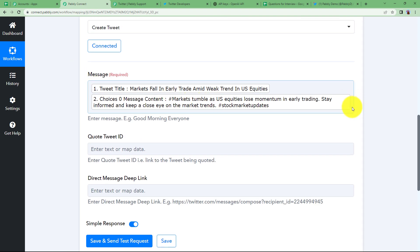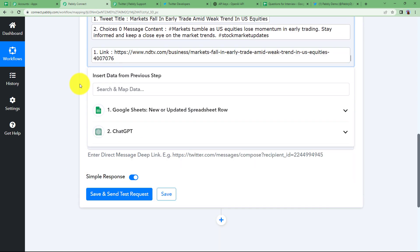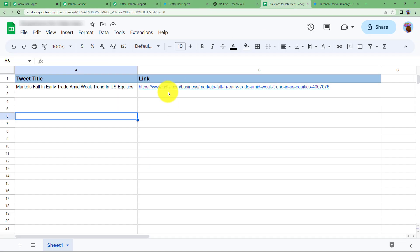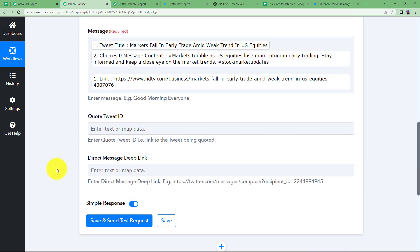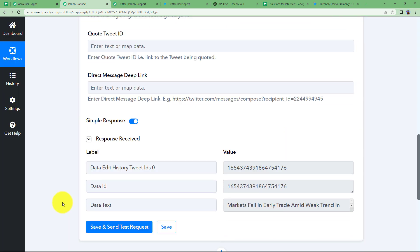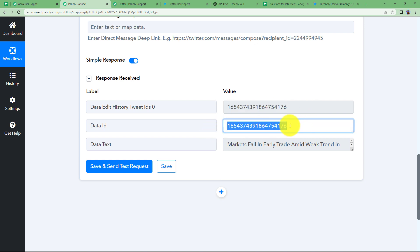Press enter, add a space, then map the link from your Google Sheets. Once the message is drafted, no quote tweet ID or direct message deep link is required. Simply click on save and send test request and your tweet will be uploaded. When the ID is shown in the response, it means the work has been done — the ID is proof that the tweet was posted successfully.